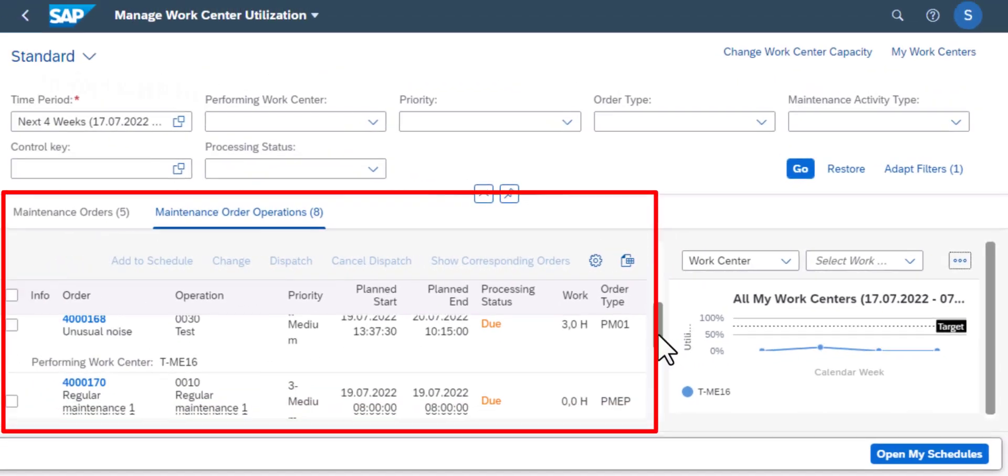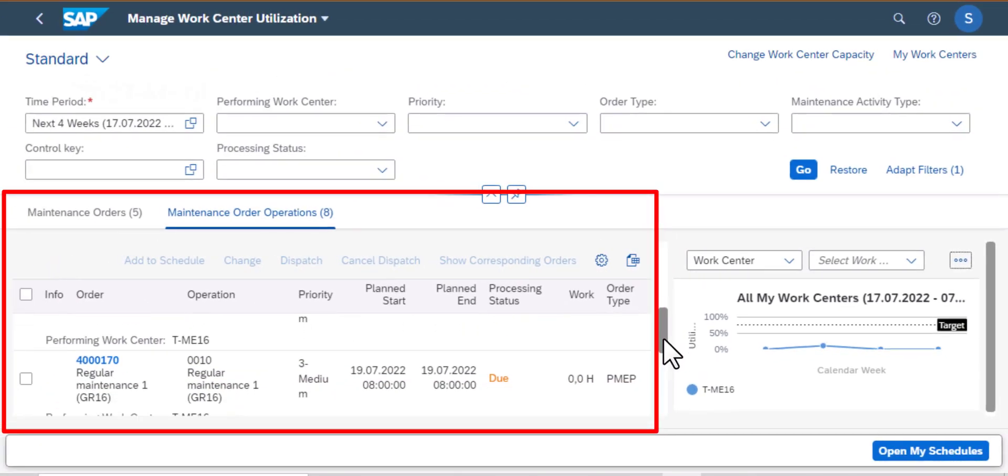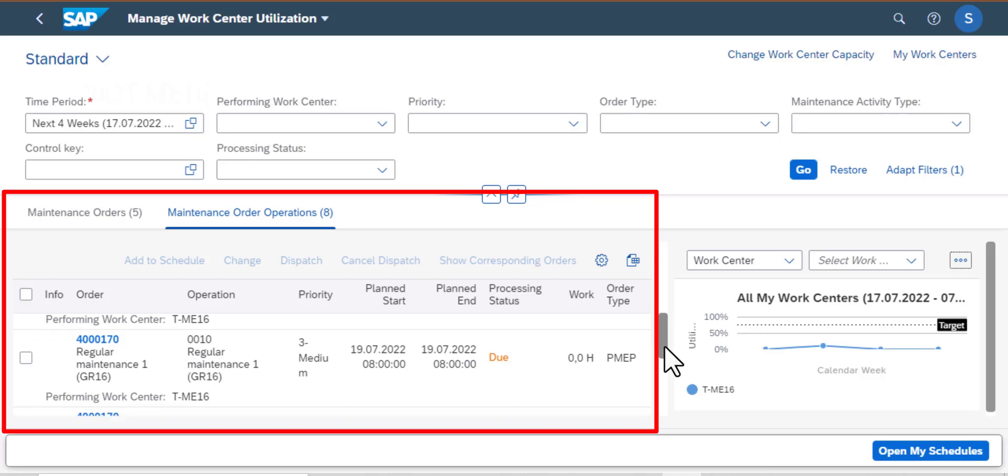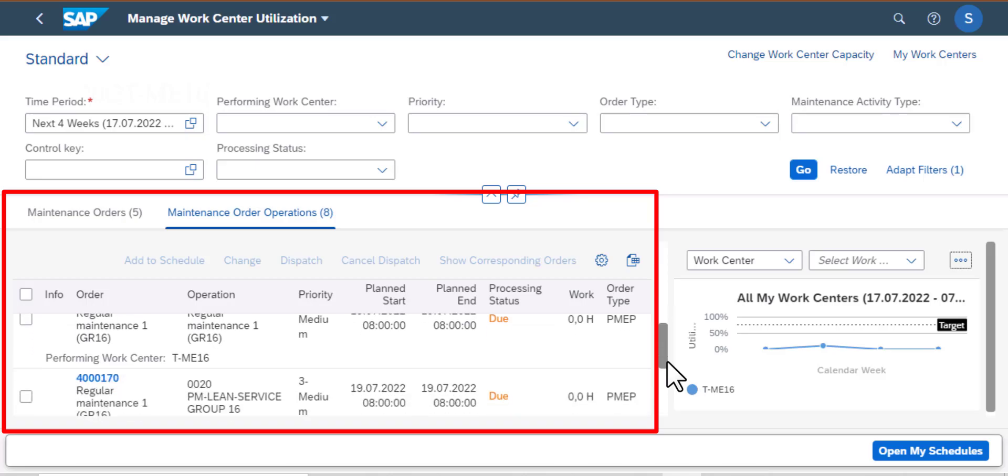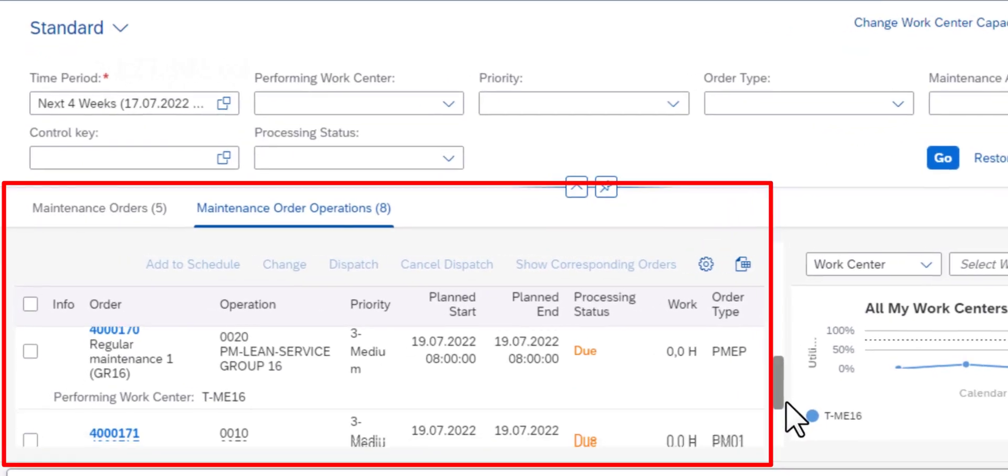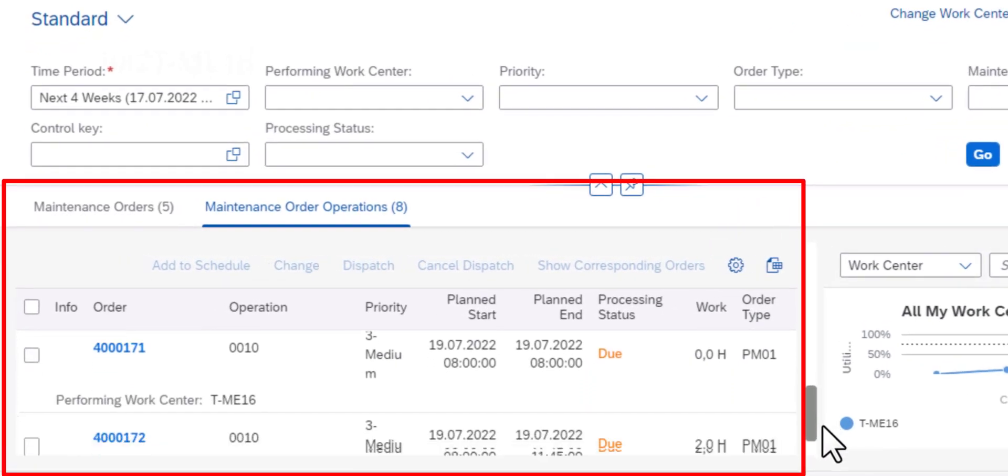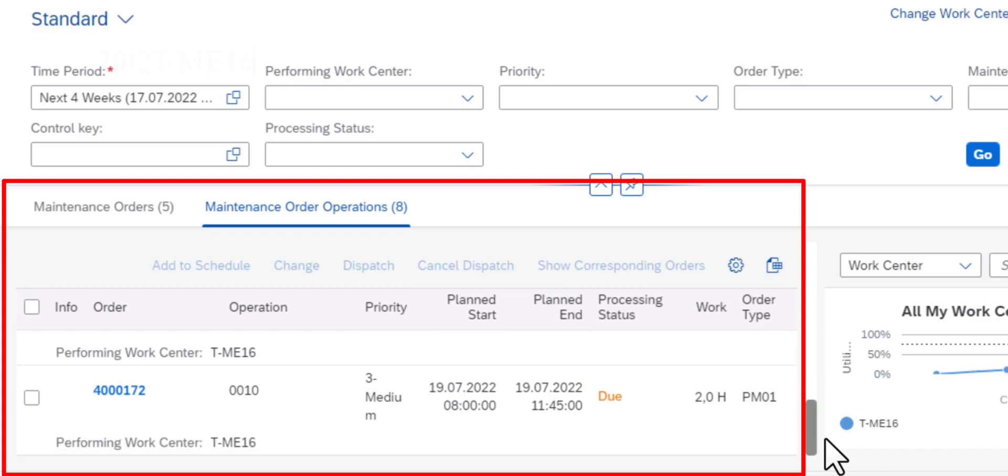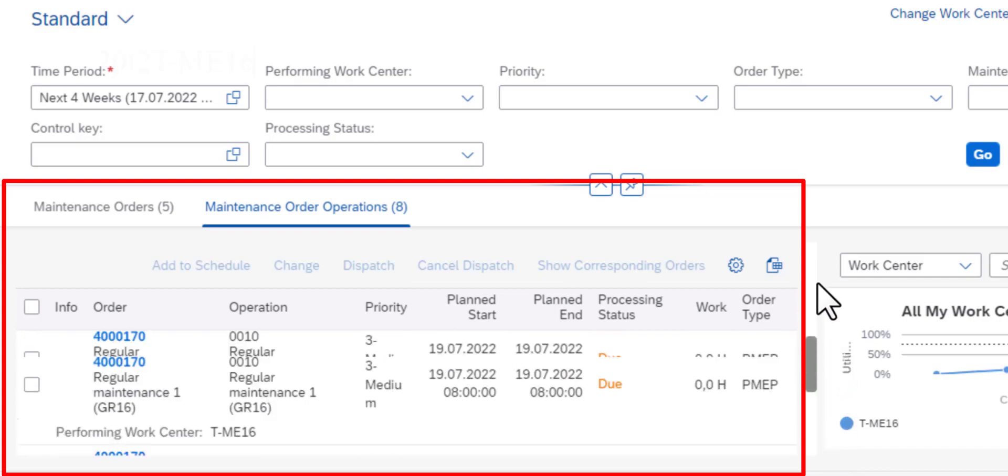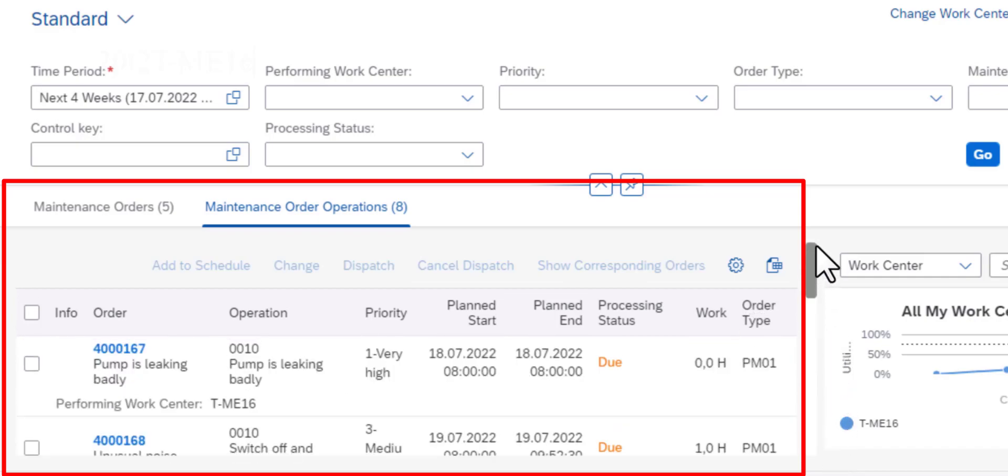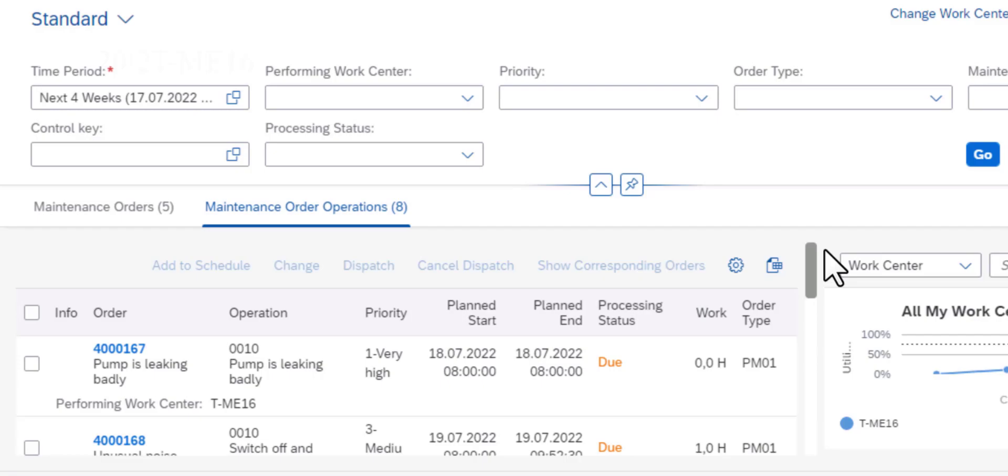So going back to the left side, we have maintenance order operations. So for these operations we have the operation priority, planned start, planned end, processing status, and work order type.